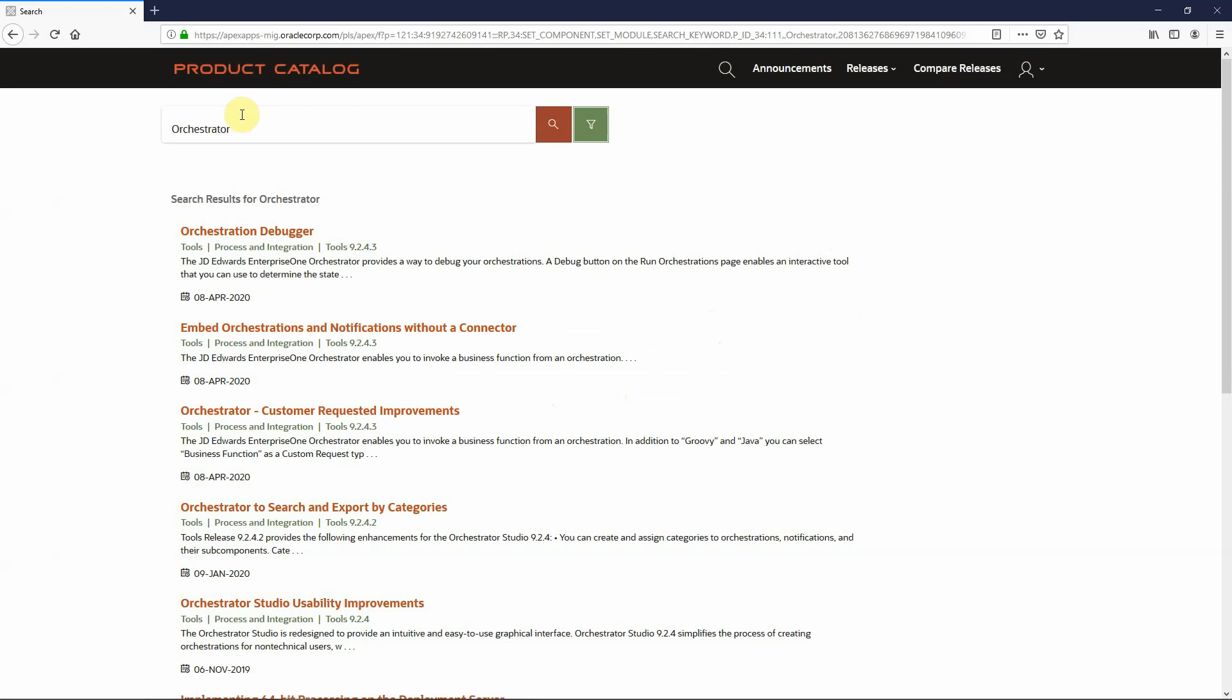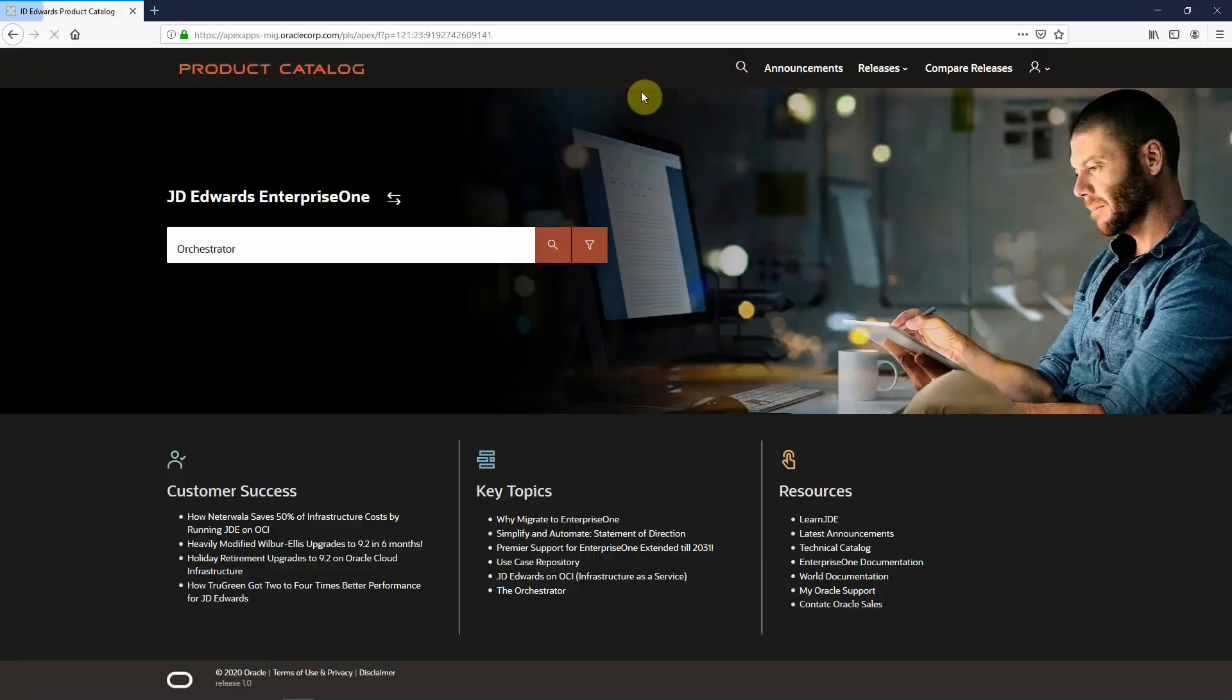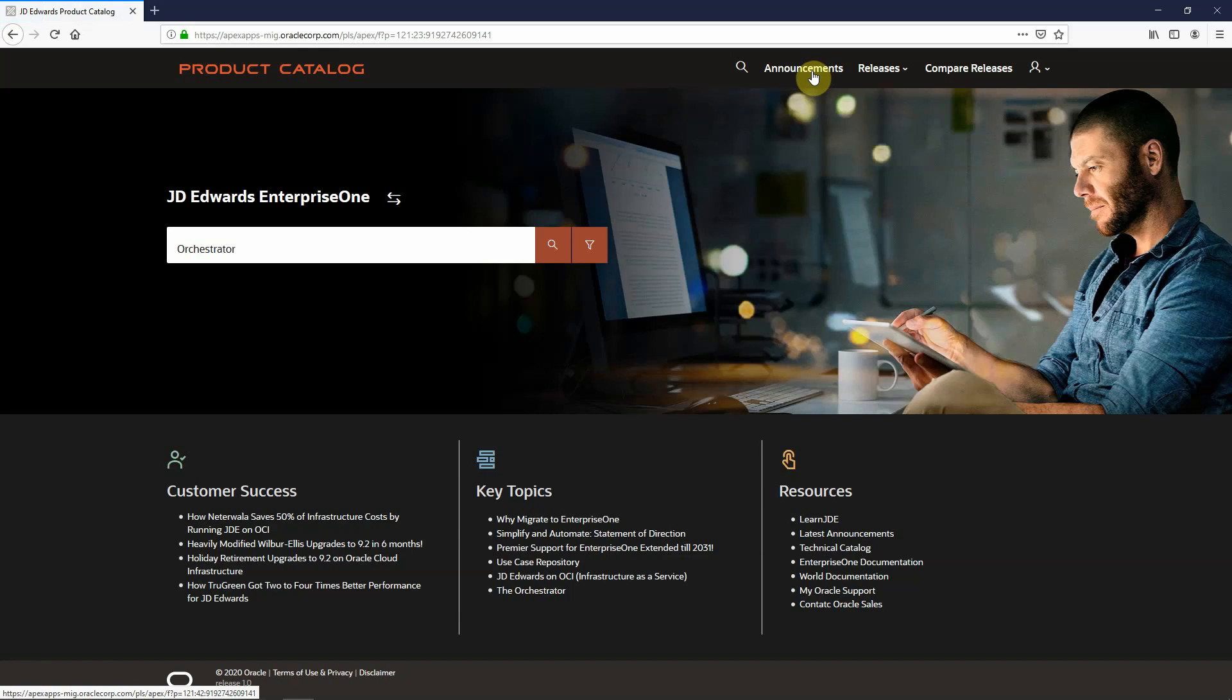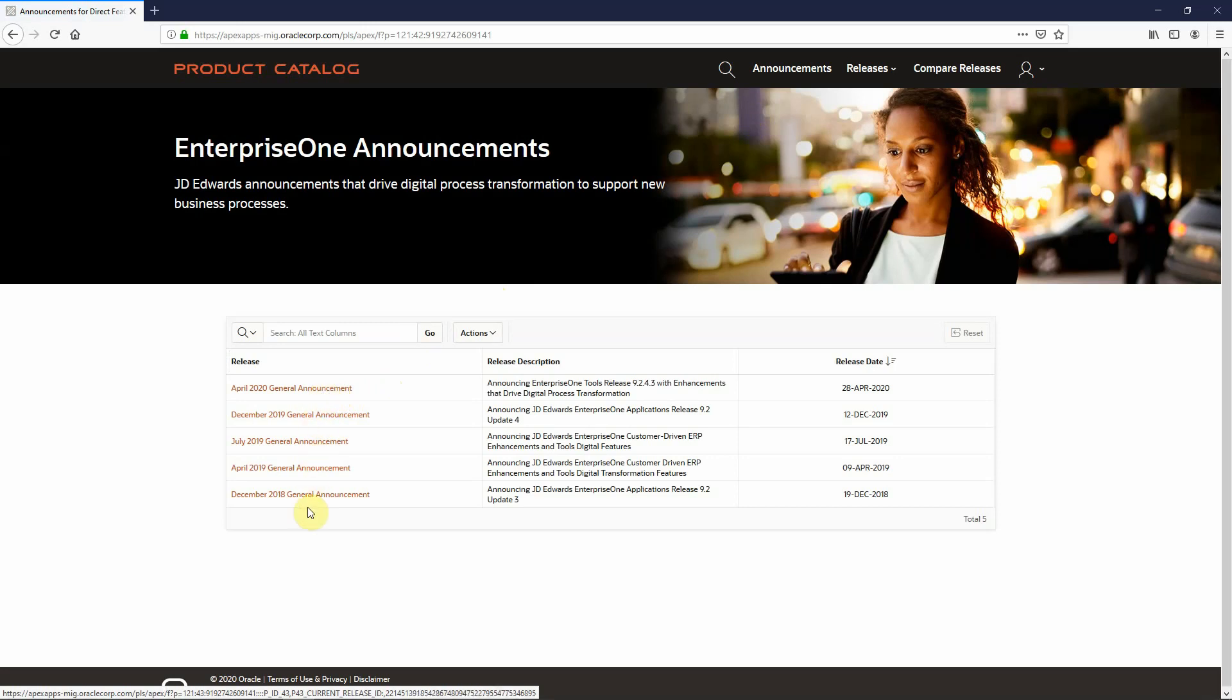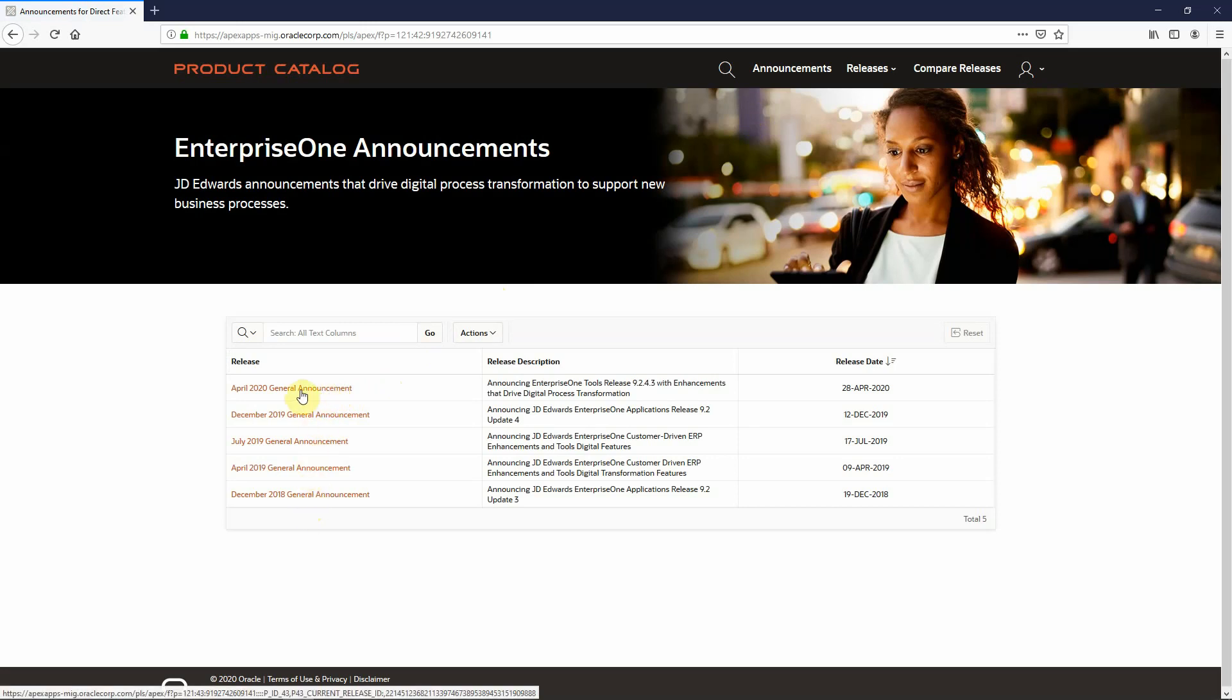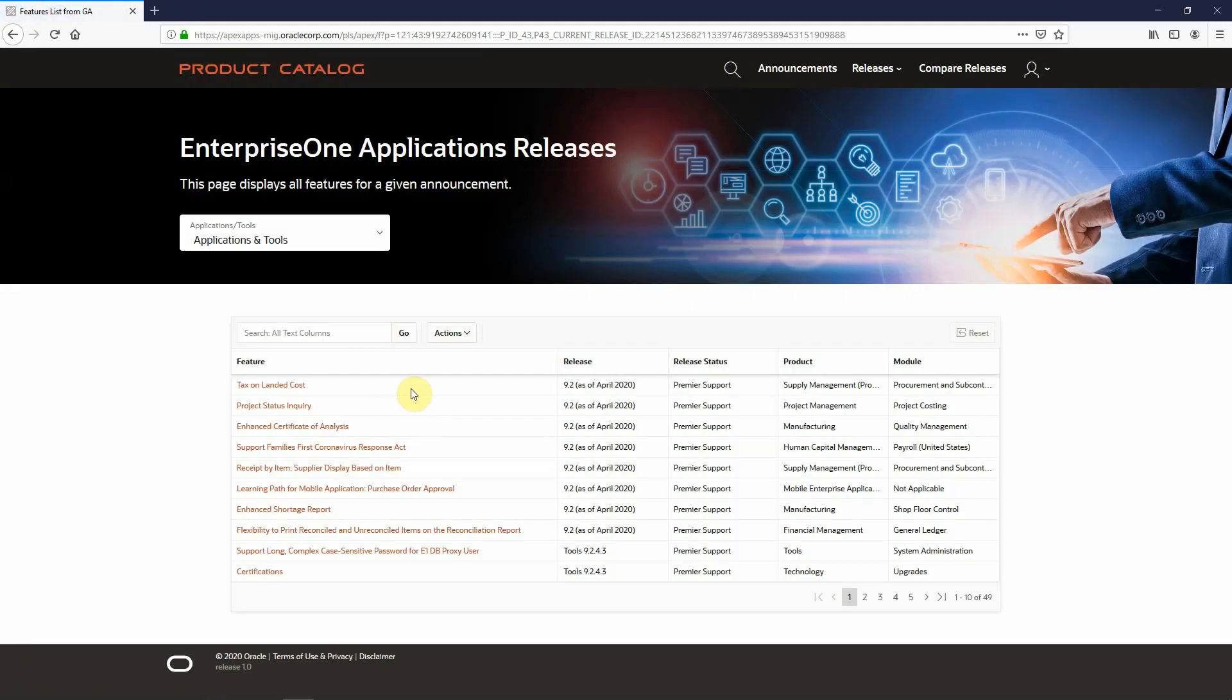Returning back to my homepage, across the top, I also have three other points of navigation. The announcements page allows me to review again in descending order all of the announcements that J.D. Edwards has made, the most recent being April 2020. I can also click on that information to see all of the features that were part of that announcement.